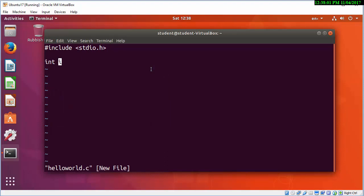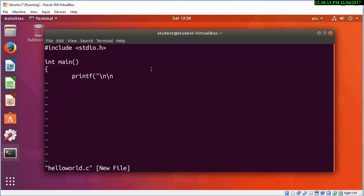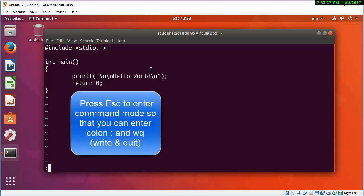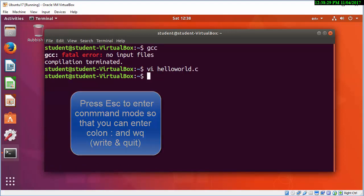So that's just including the standard input output header file. I'm now creating a main function which returns an integer back to the calling program, which is the operating system. I'm using printf with two backslash n's, which are new lines. Remember the semicolon at the end, and I'm returning zero back to the calling system.